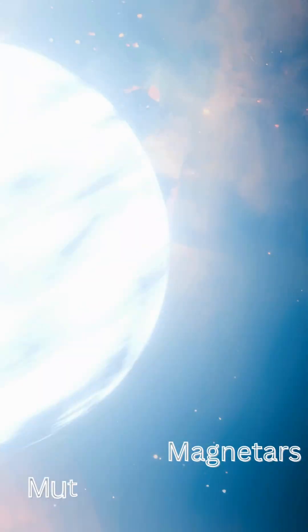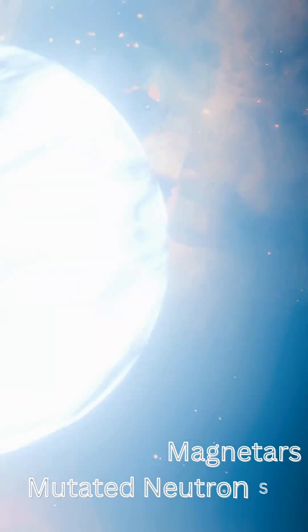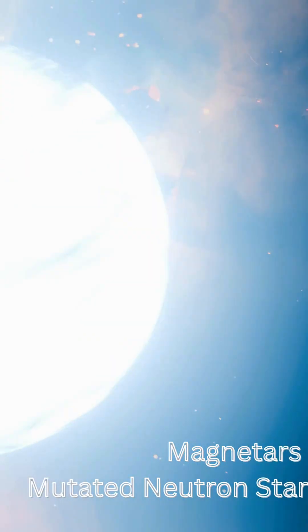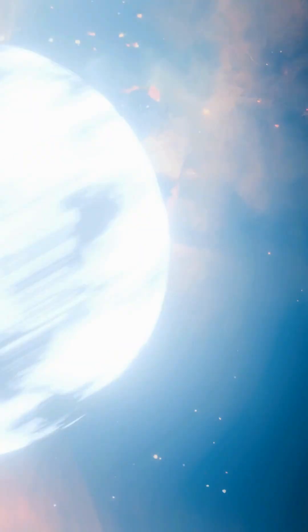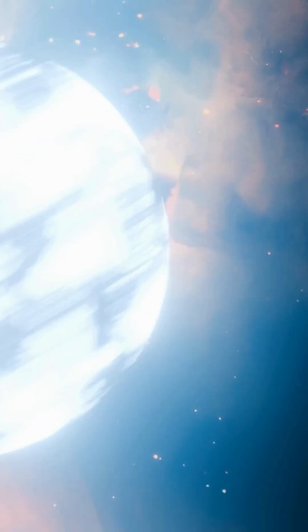Magnetars take a neutron star to a different level. Their magnetic fields are so powerful they can rip atoms apart from thousands of kilometers away.